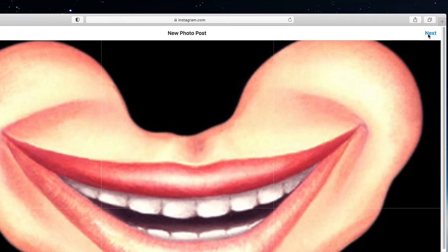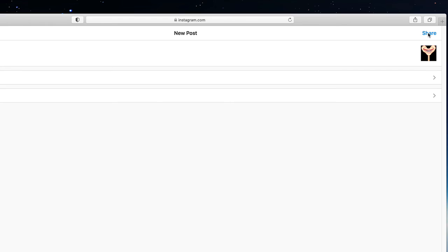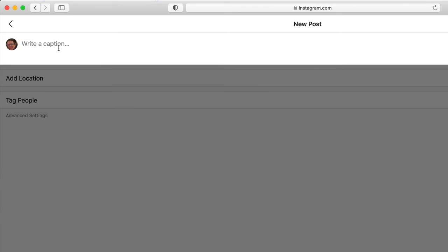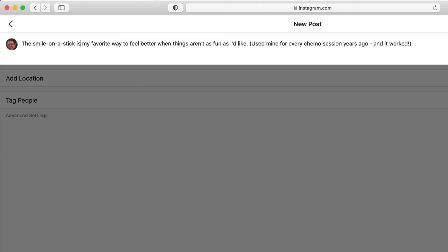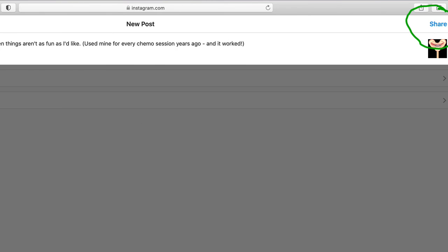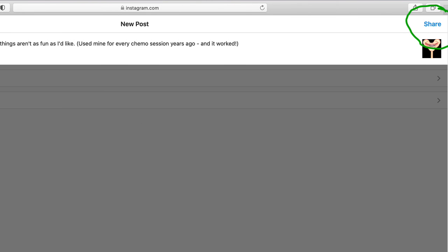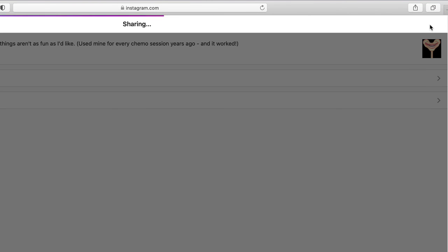And I'll post, choose next, I'll write a caption which I had already written. The smile on a stick, but I hadn't typed, right, is my favorite way to feel better when things aren't as fun as I'd like. I used mine for every chemo session years ago and it worked. It did, too.